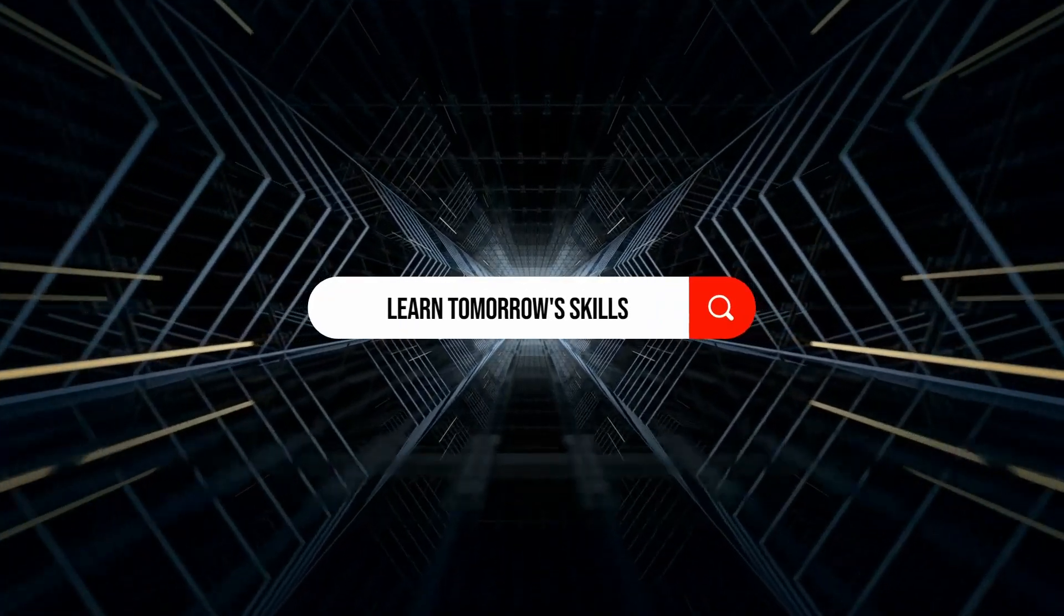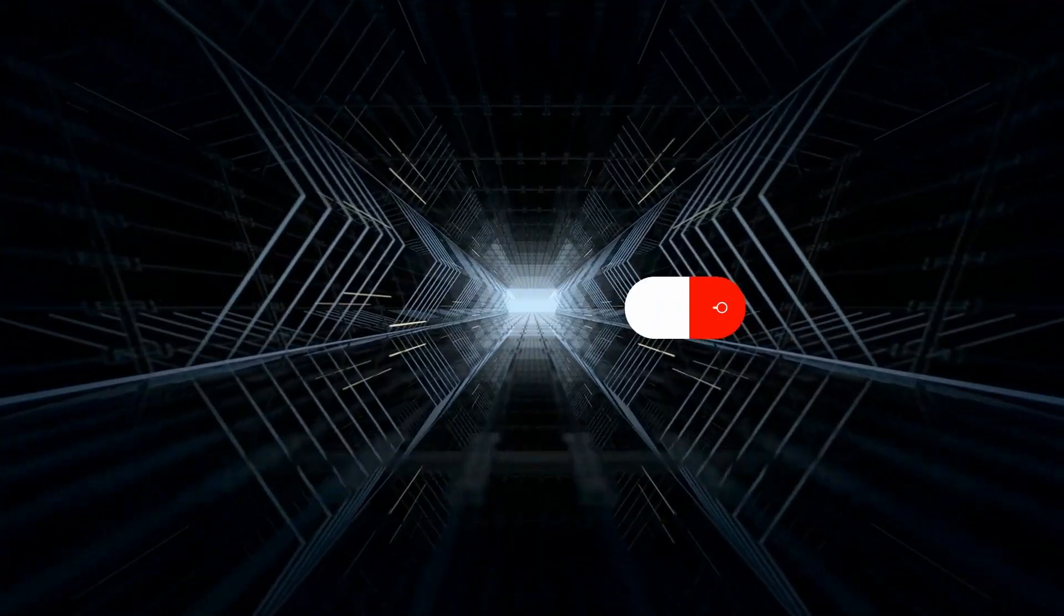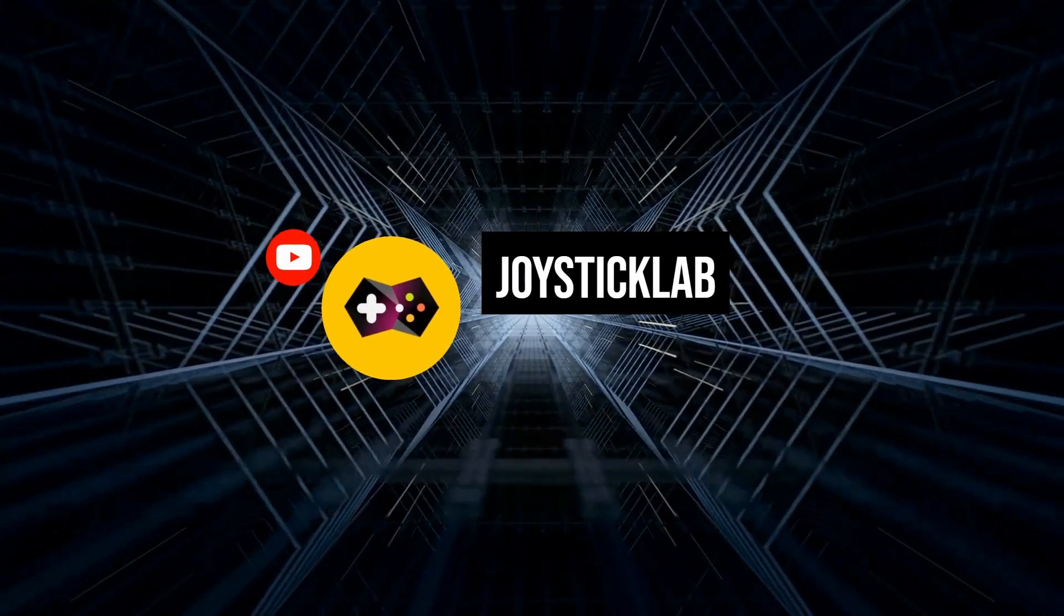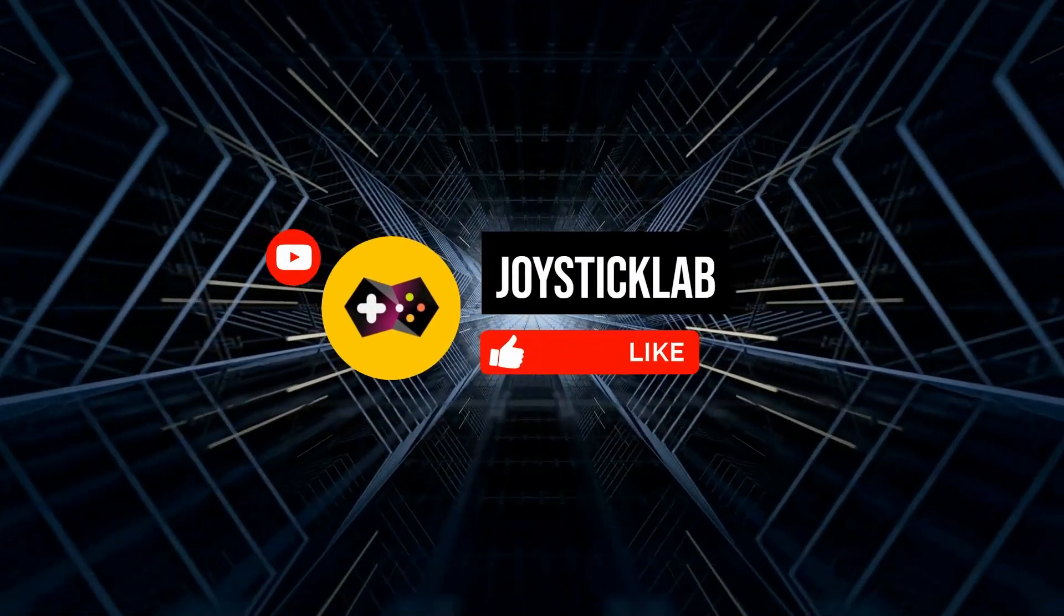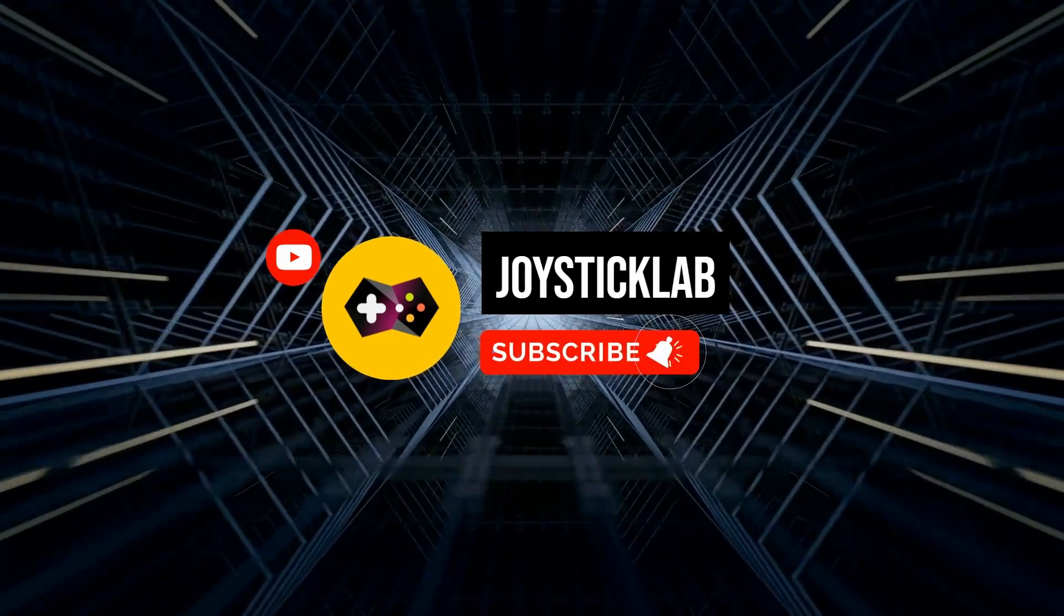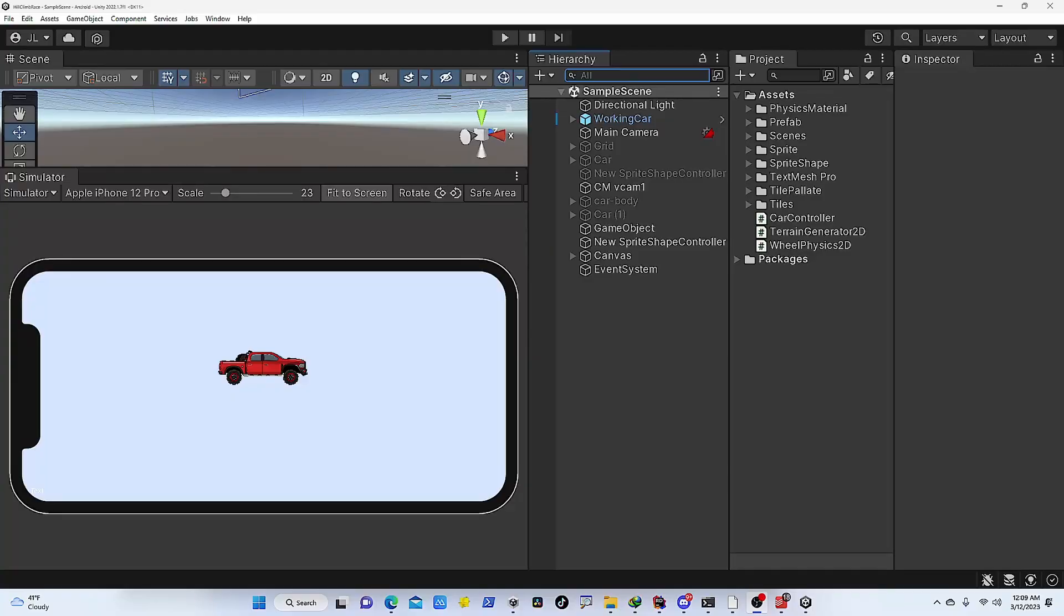Hey everyone, welcome to Joystick Lab. In this channel we talk about computer science, AR, VR, game development, and AI technologies. If you are new to this channel, consider subscribing and hit the notification bell for future updates.